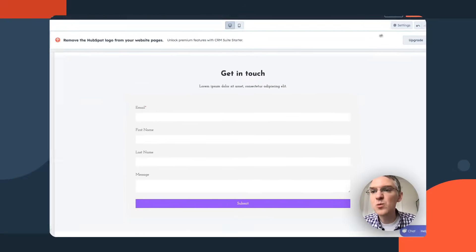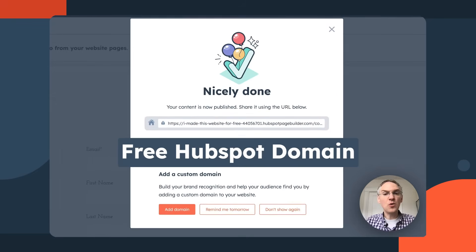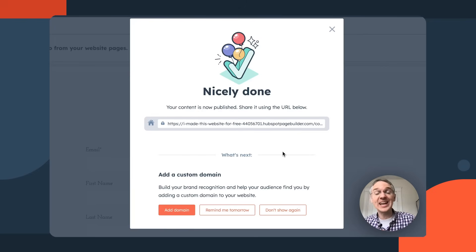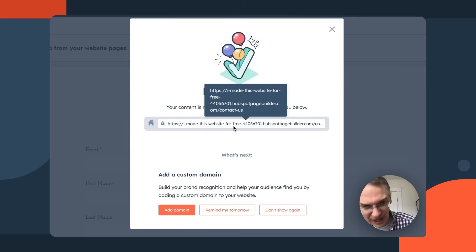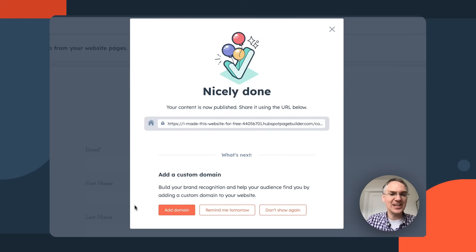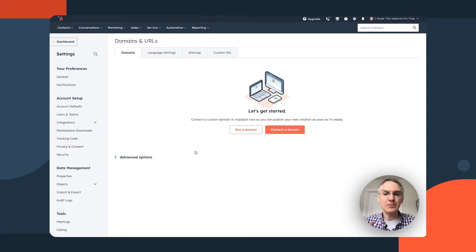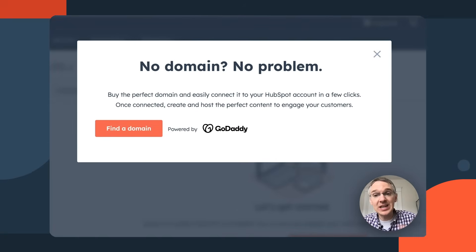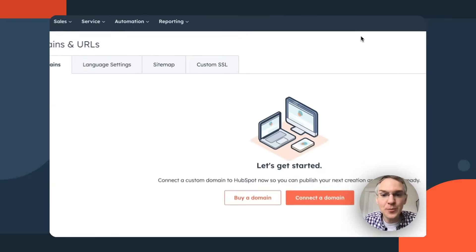Now we can publish the page on a free HubSpot domain. If you have a custom domain to connect, now is a great time. Click the 'add domain' button and it takes you to a settings page. You can click through to GoDaddy directly from inside HubSpot to buy a domain, or if you already have one, click the button to add it. Either way, HubSpot makes it easy to get your website up with a custom domain.